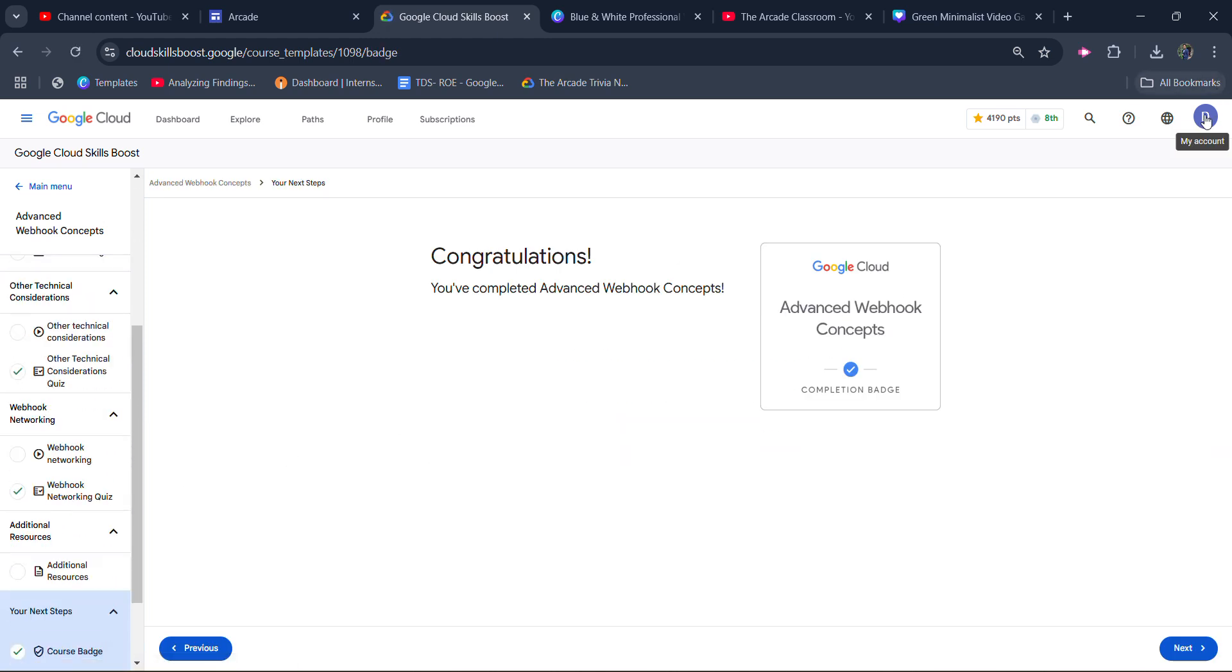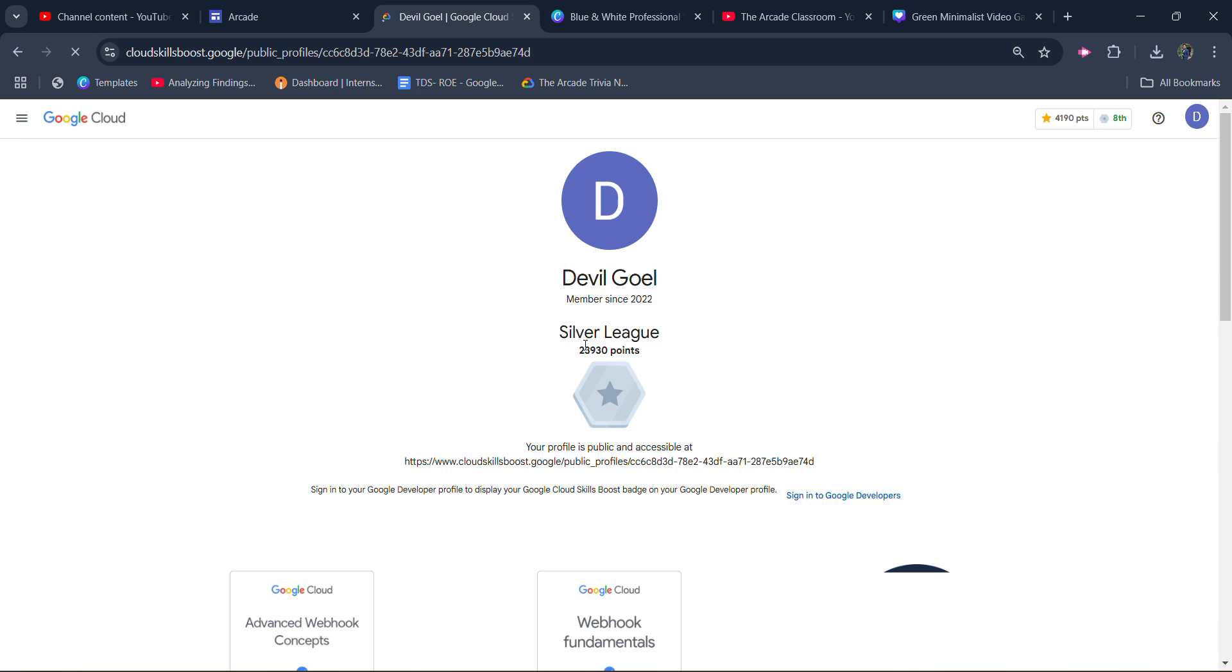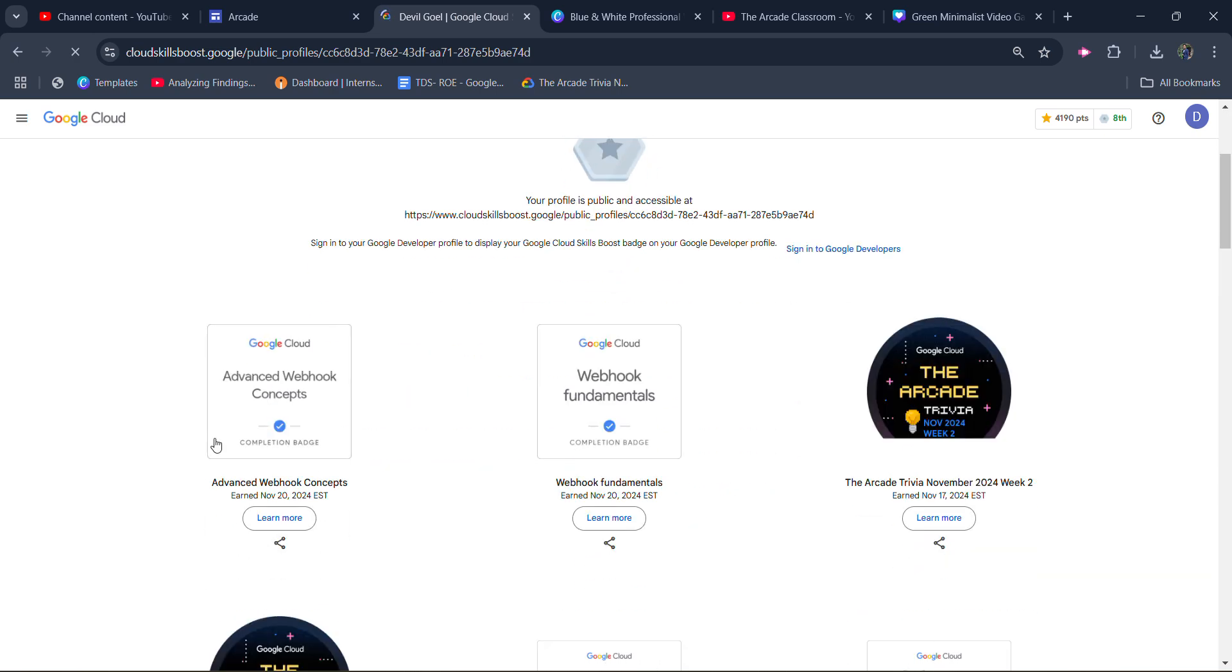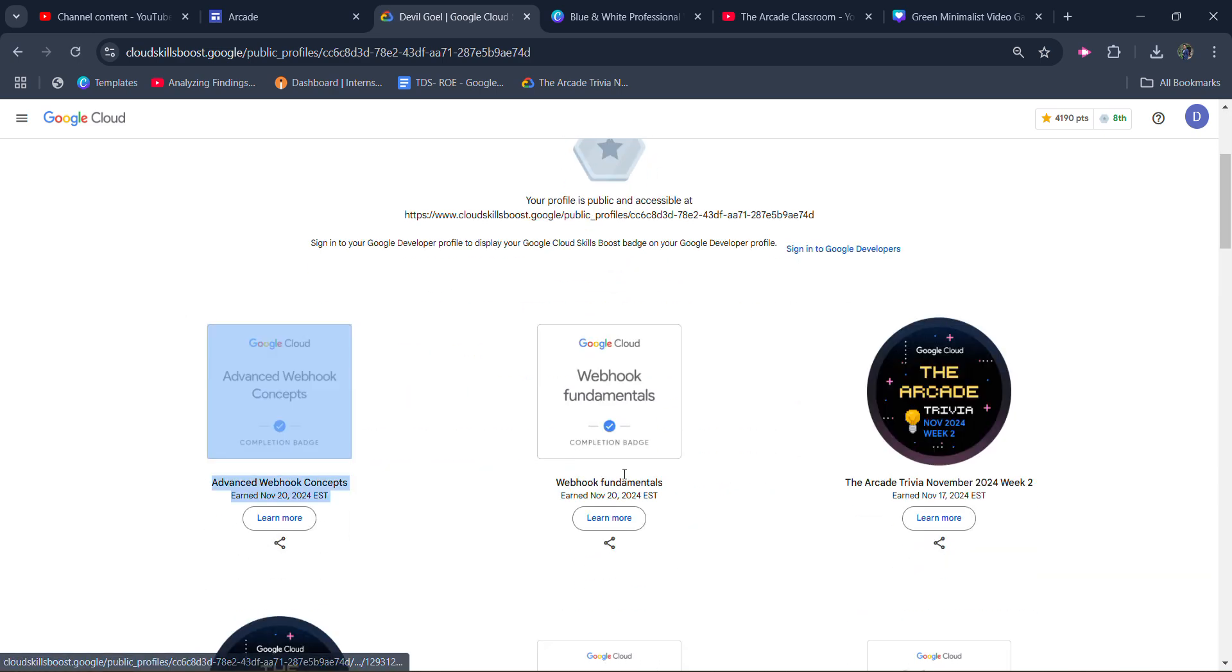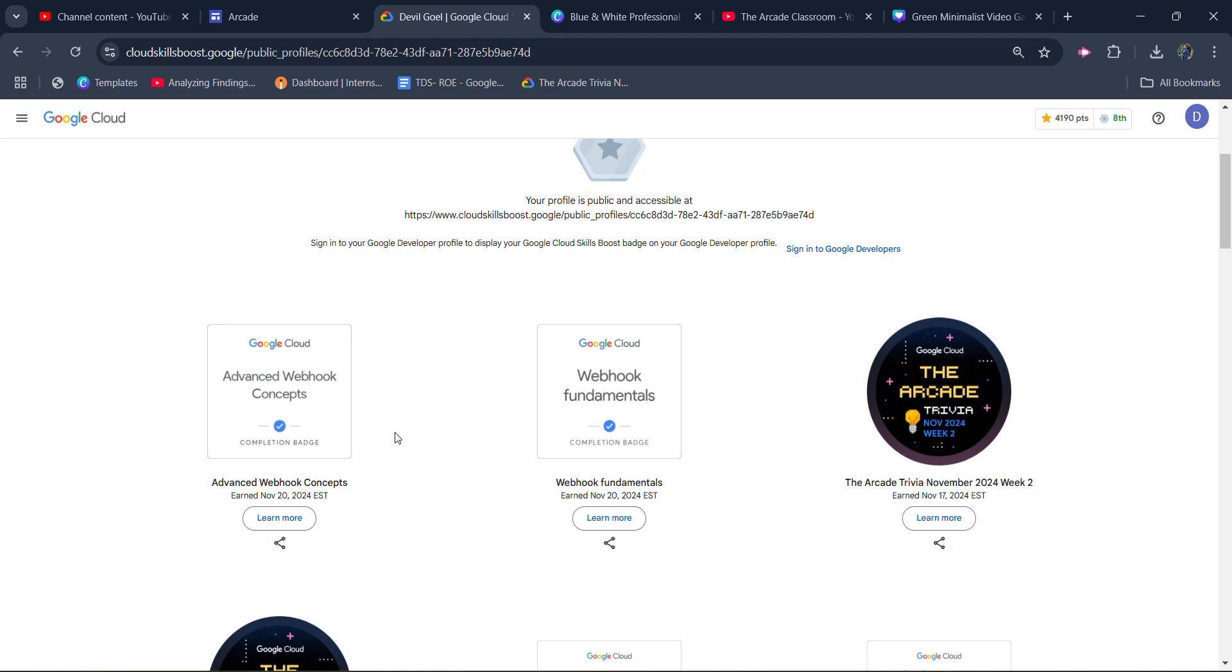You can also verify it from your account. Click on the public profile and you will see that this badge is in your profile. If you get two completion badges—both the first one and the second one—it means you get one more arcade point. In this case, you have one more arcade point. Congratulations!